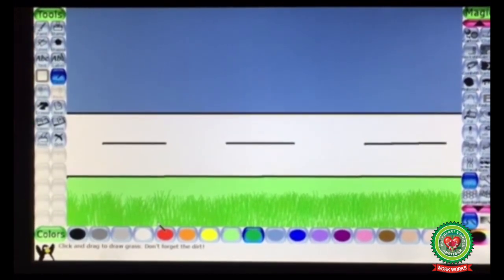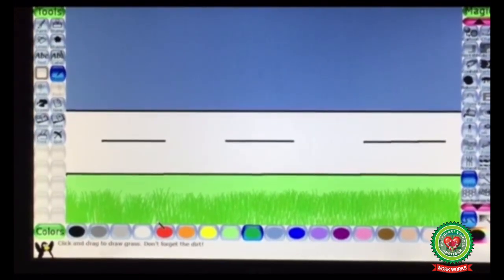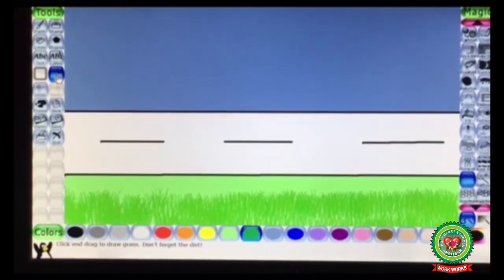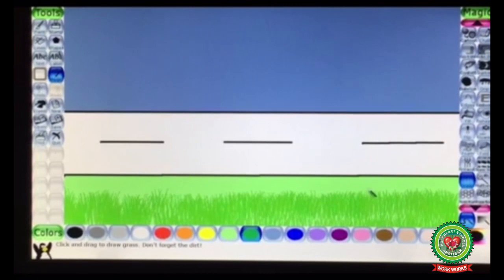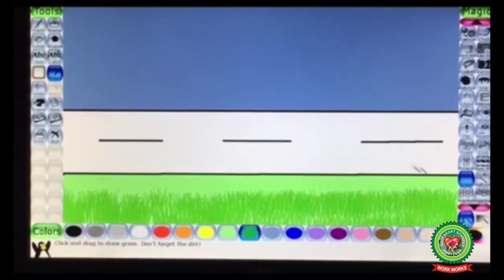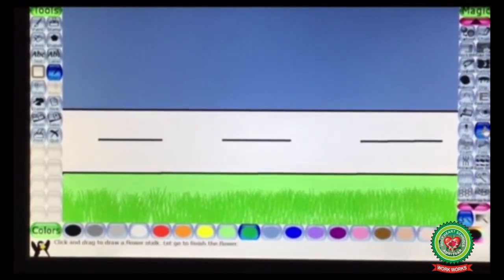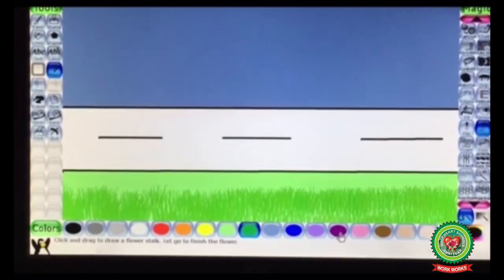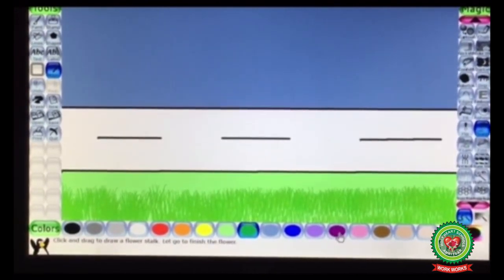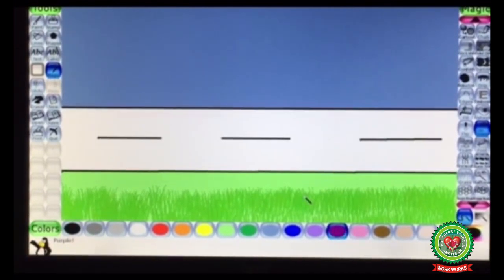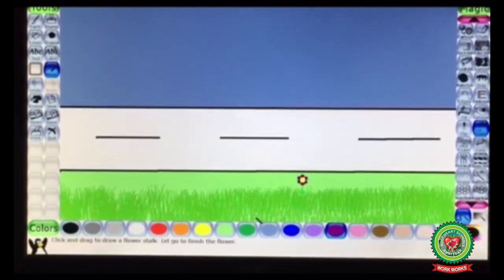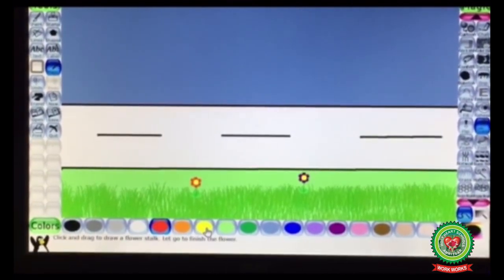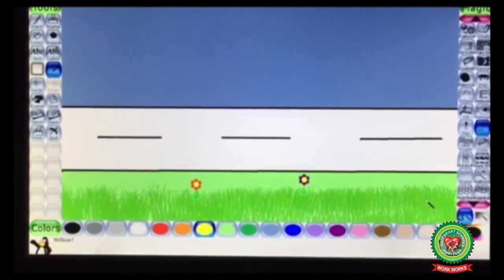After drawing the grass, I am going to insert flowers. The flower tool is also present under Magic tool. Click on Flower tool option, choose the color of the flower from the color box, and click where you want to insert your flower.